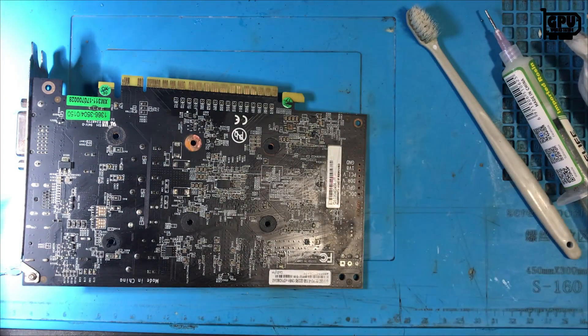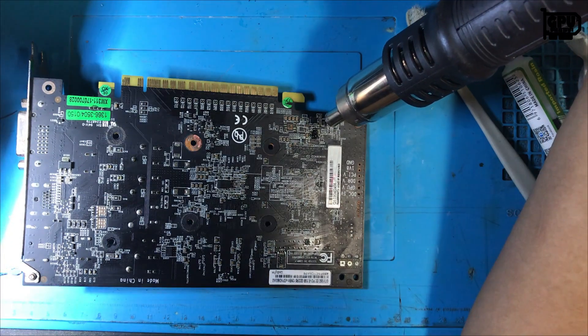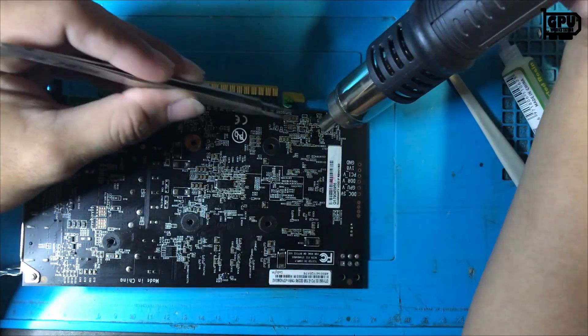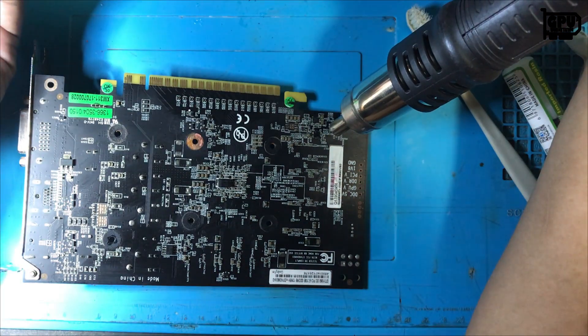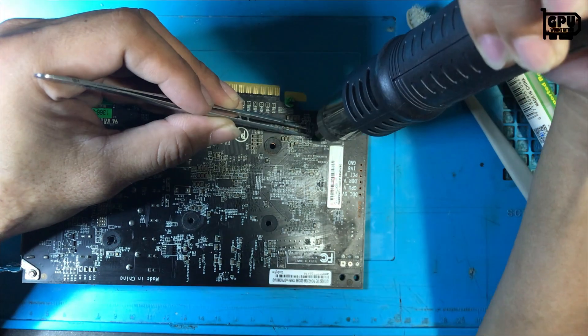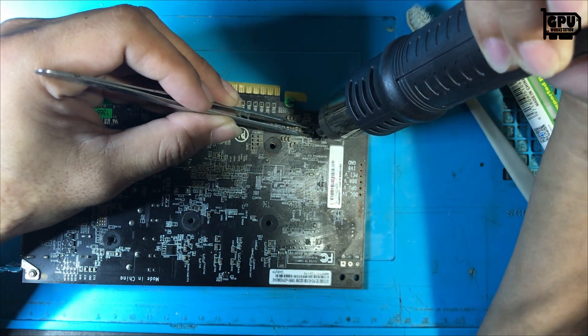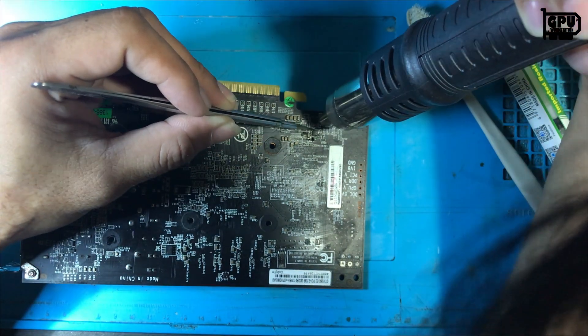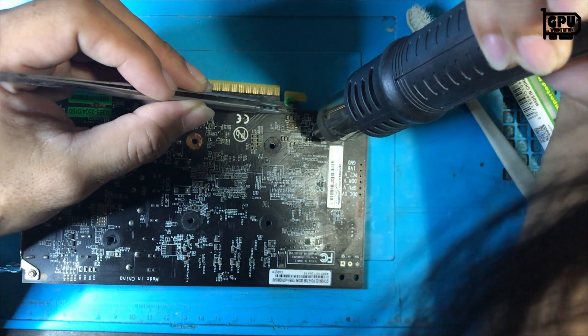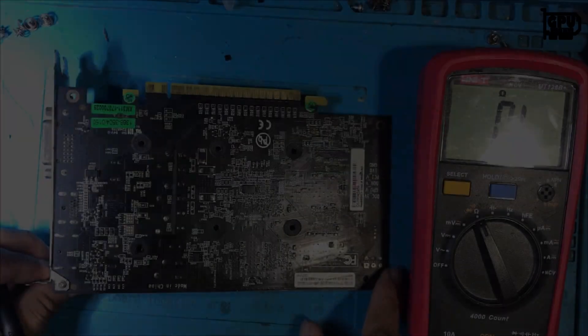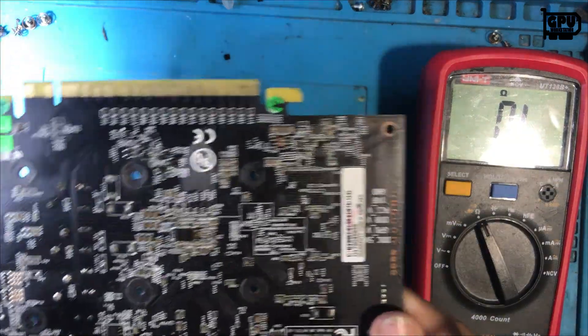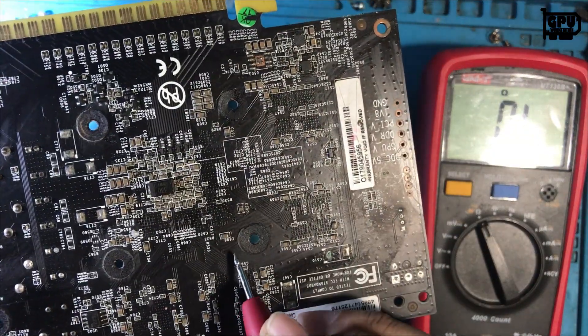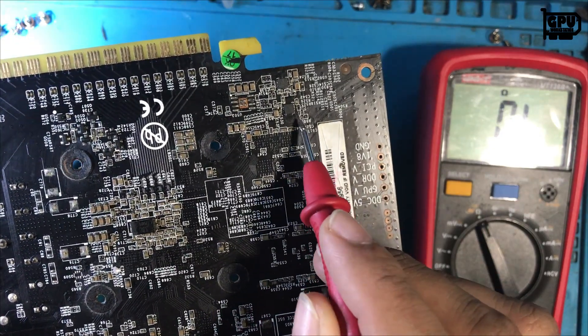I also replaced the buck converter for PEX rail because, upon my troubleshooting, there was no output voltage. I'm done replacing the shorted capacitor and PEX rail buck converter.